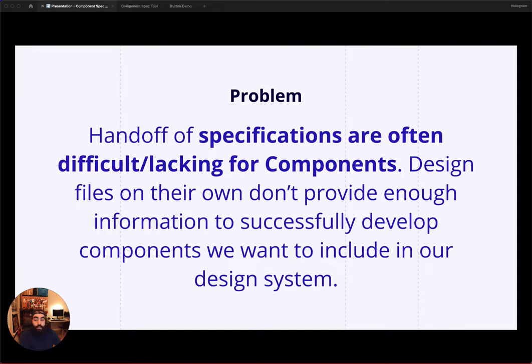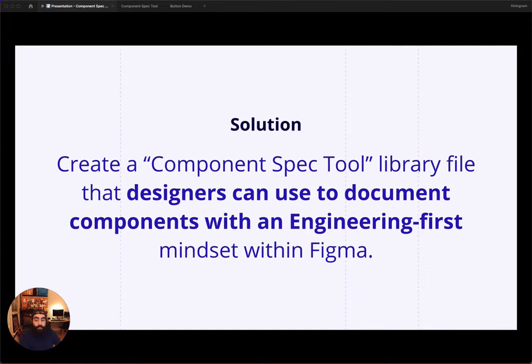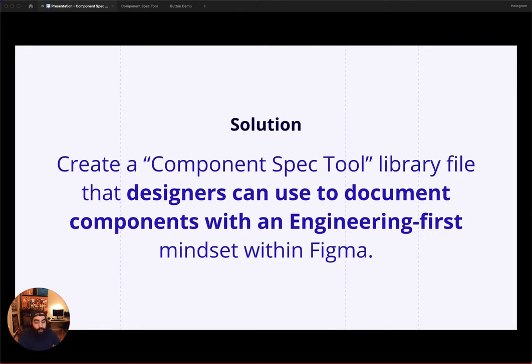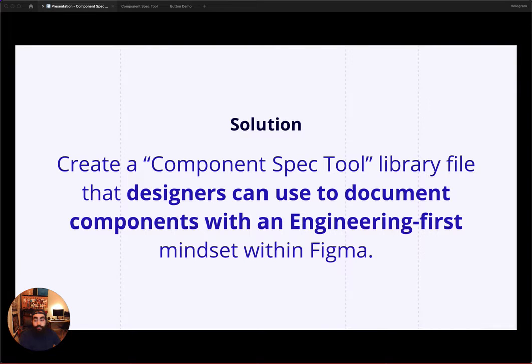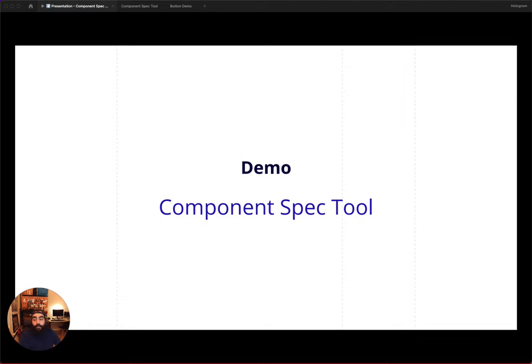The solution we're pitching to help solve this problem is to create a component spec tool library in Figma that designers can use to document components with an engineering-first mindset. Sharing this library via Figma community can serve as a consistent means of documenting components accurately and consistently. Now, I'll demo that tool for you.